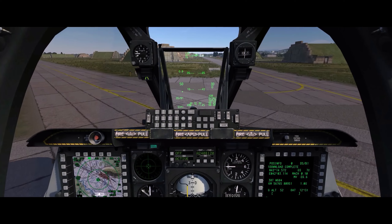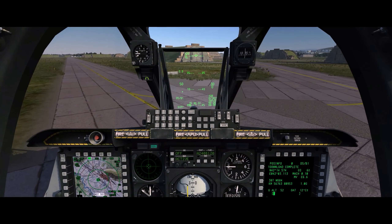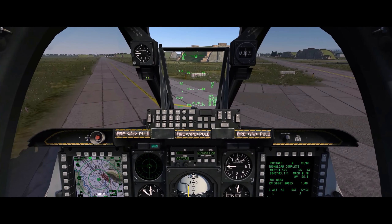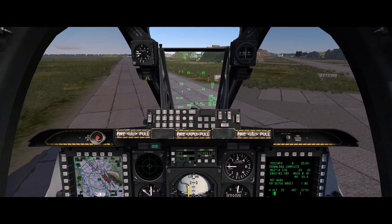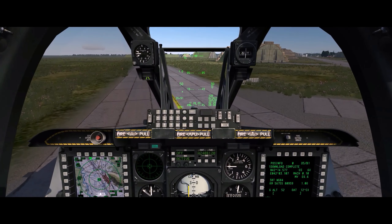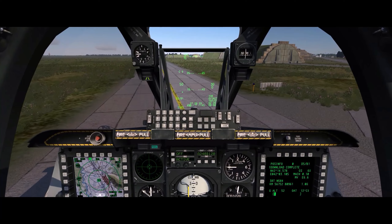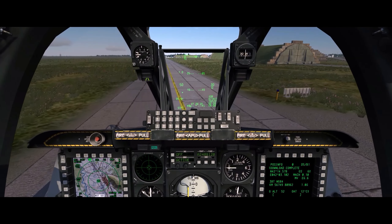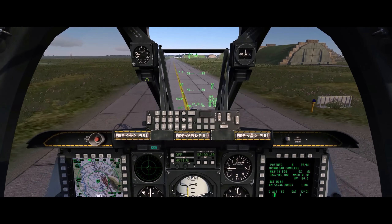I hope you enjoyed that look at approach and landing using TACAN. Feel free to like, comment and subscribe, and I hope to see you again for the next DCS A10C video.